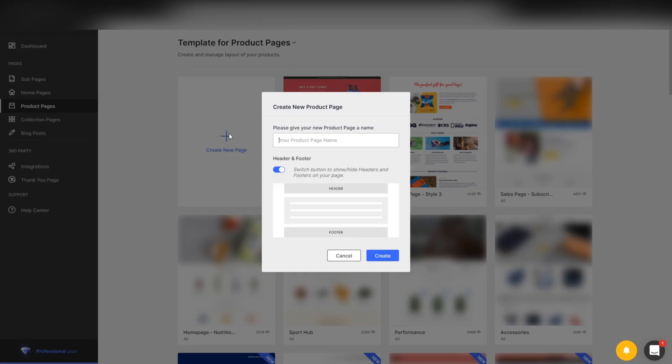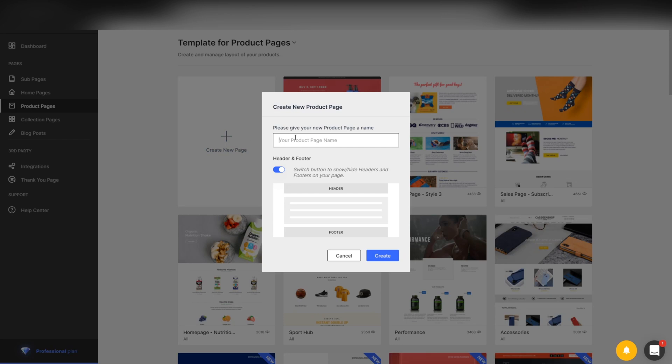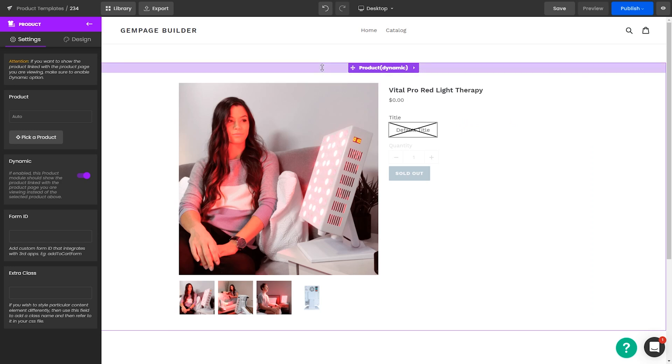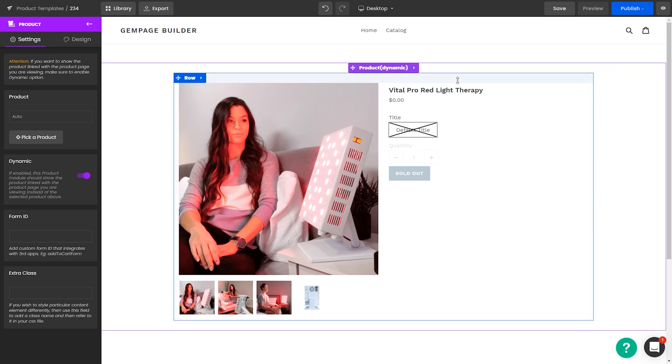So when you install GemPages, you're going to go over to this left menu and you're going to press product pages. From there, it's just create new template, create new page, and then you're going to name your page. Make sure you guys have your header and footer on. For the purpose of this video, I'm just going to have it off and I'm just going to name it 123. So yours should look pretty much the same.